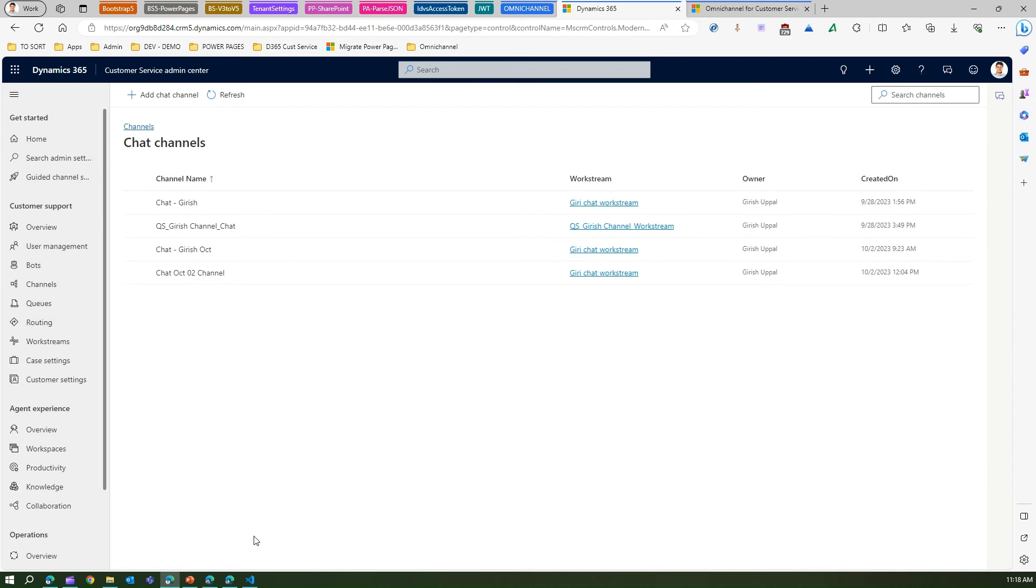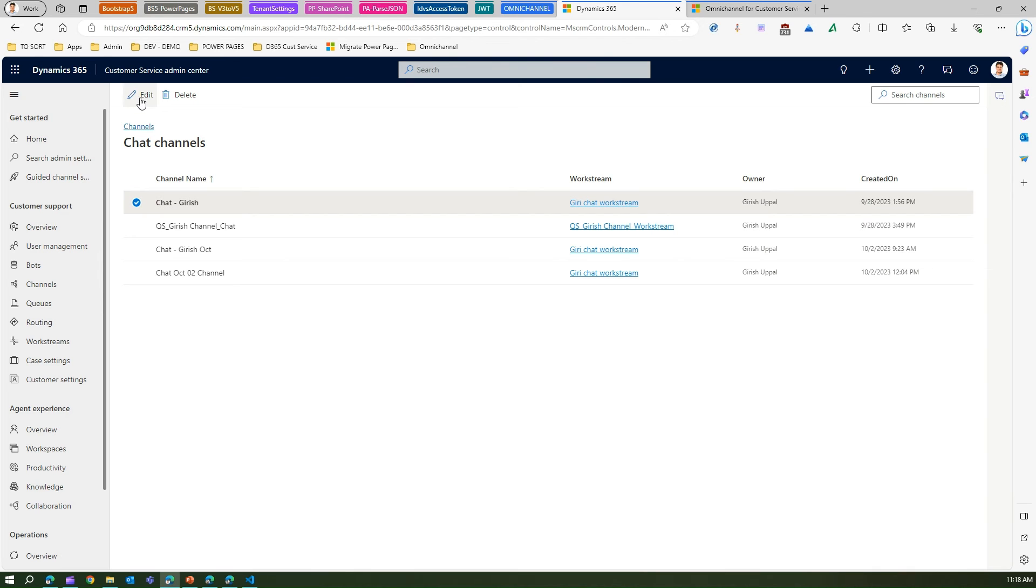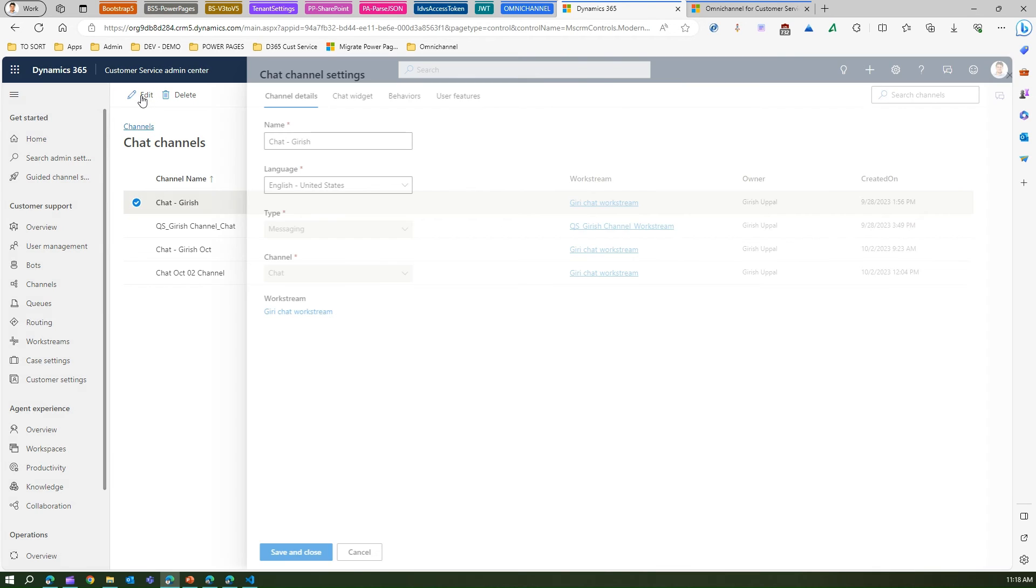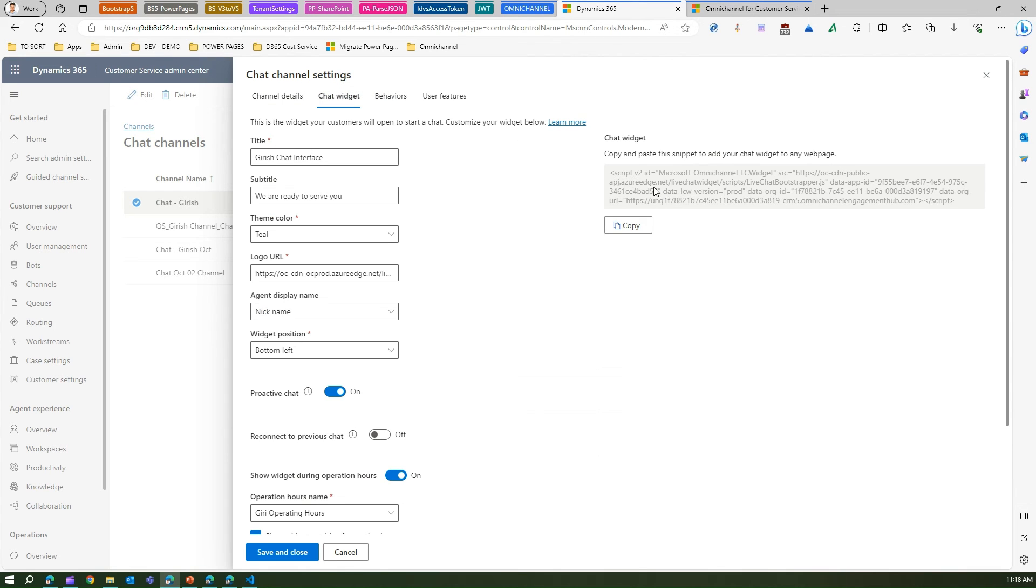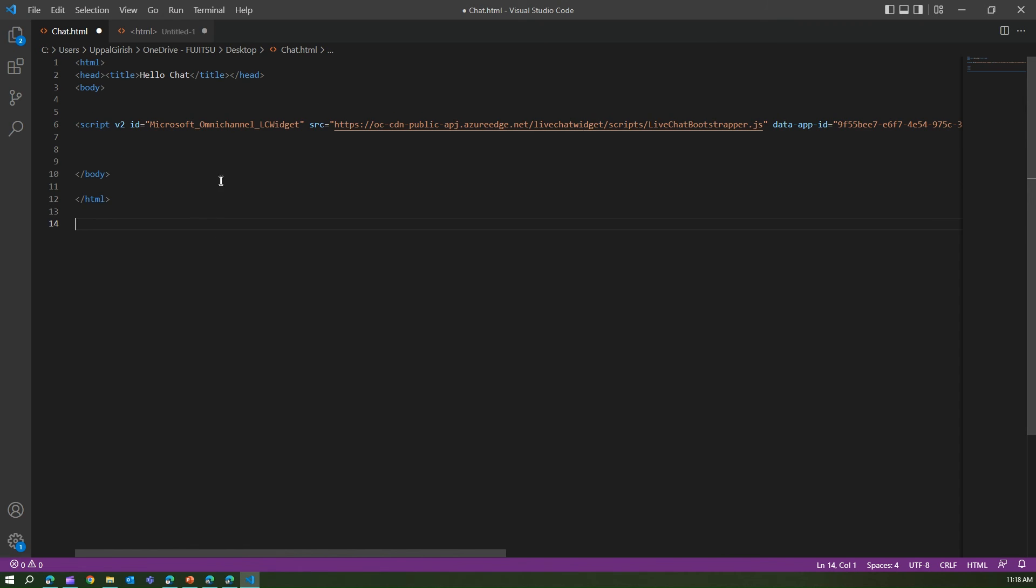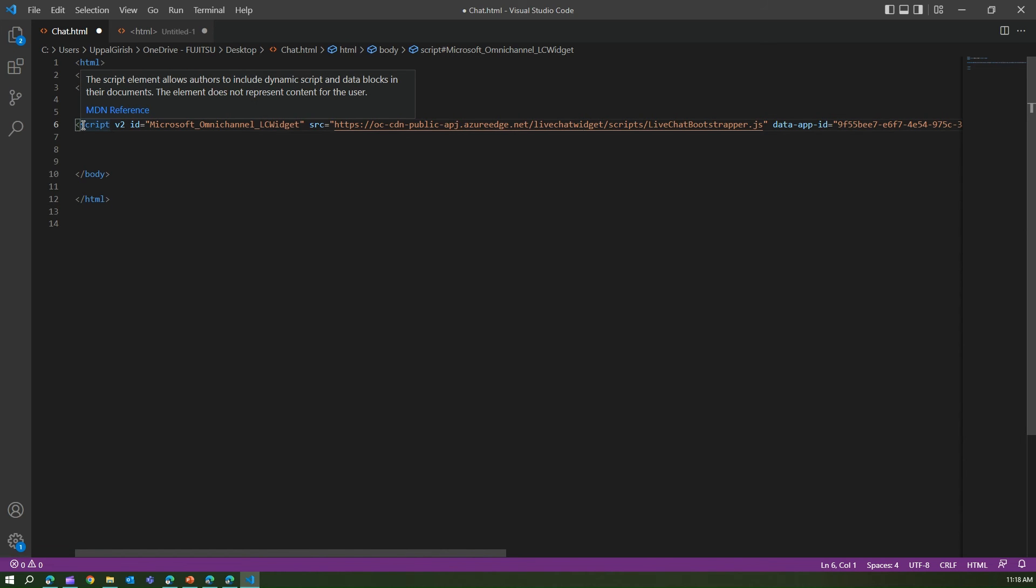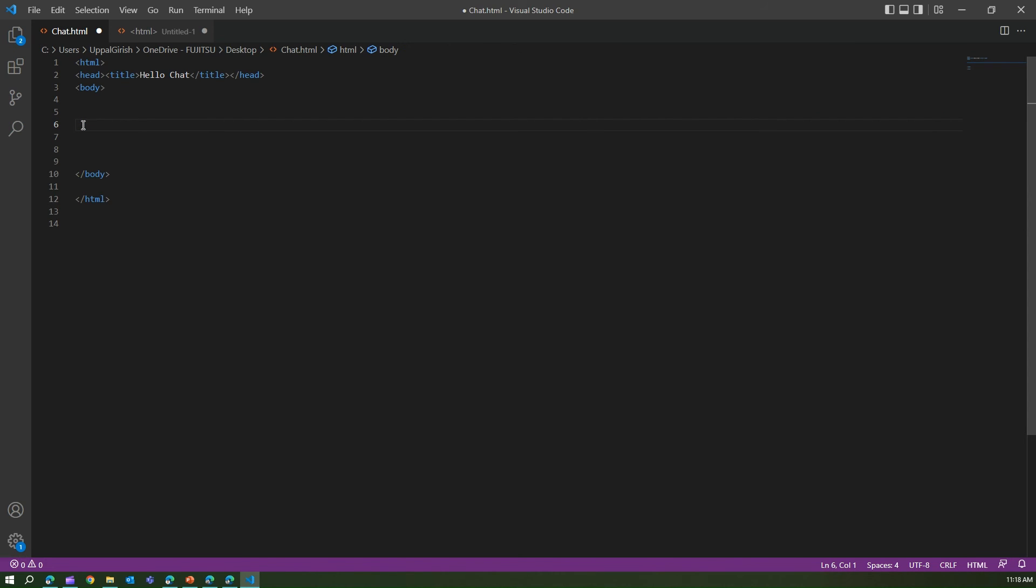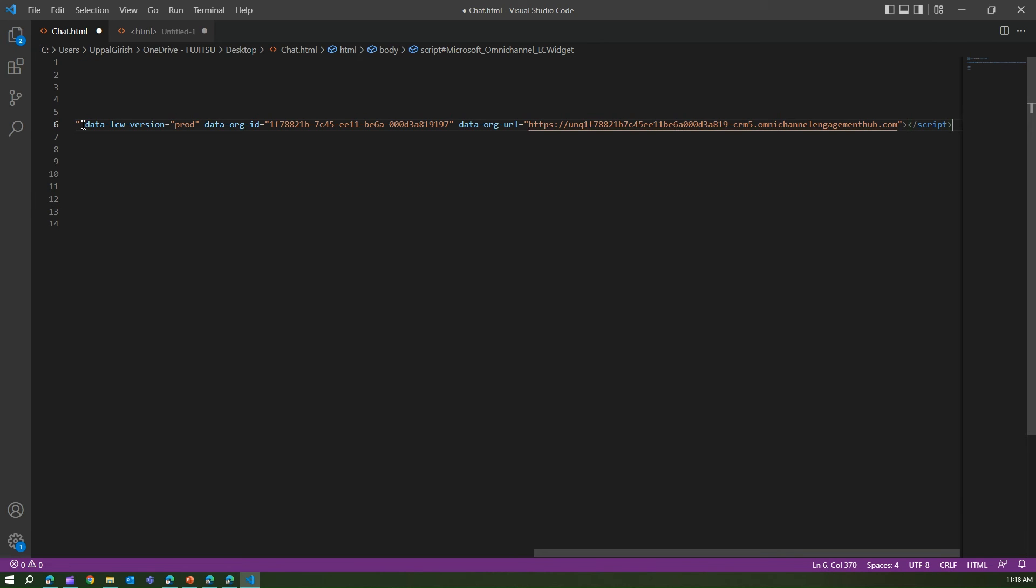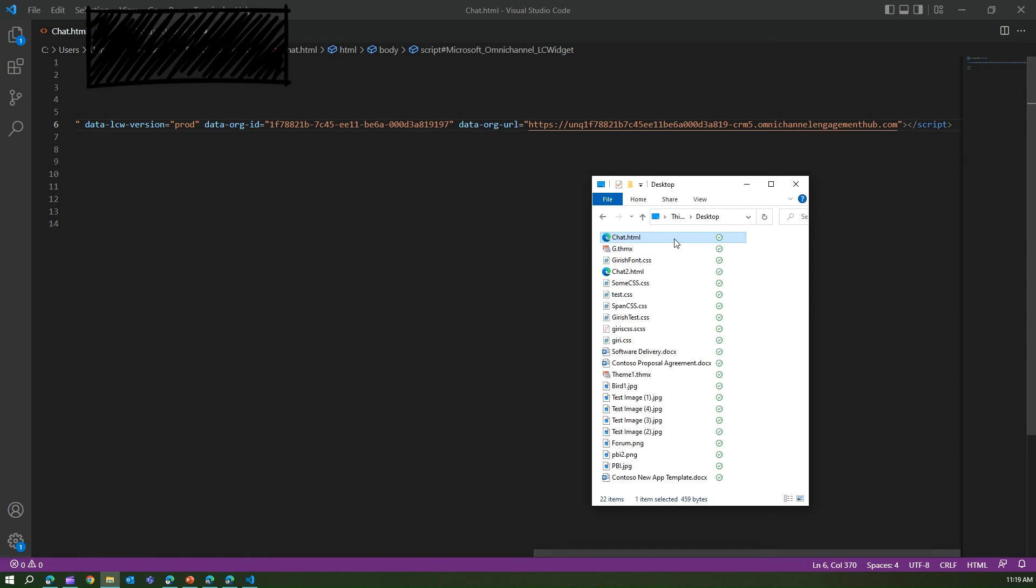Again going back to the chat channel, click on edit. I will take that code of the chat widget, I'll copy this code. Now here in Visual Studio I've already opened this interface where I have copied this chat code. I will take the old code, paste with the new one, and say Ctrl+S.